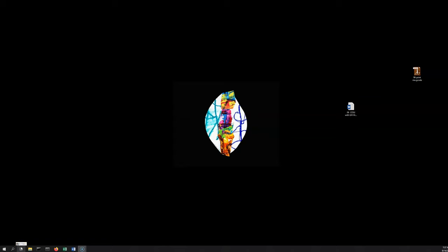Now that we've got our files unzipped, what we're going to want to do is open up the program we'll use to work with and process these files. And for us that's ENVI 5.6.2.